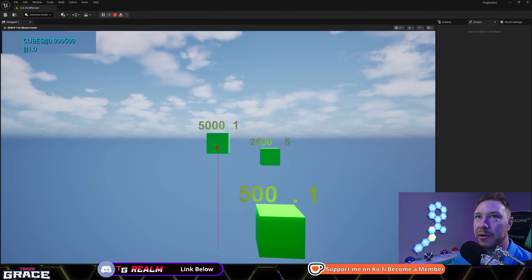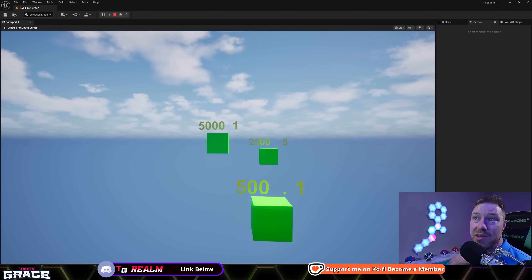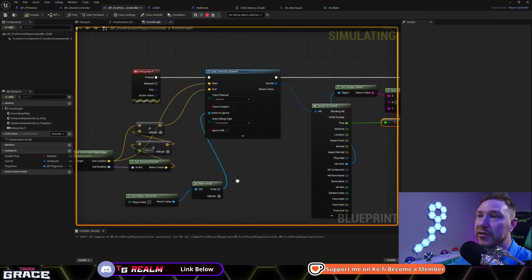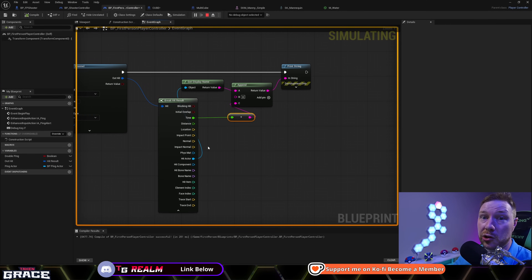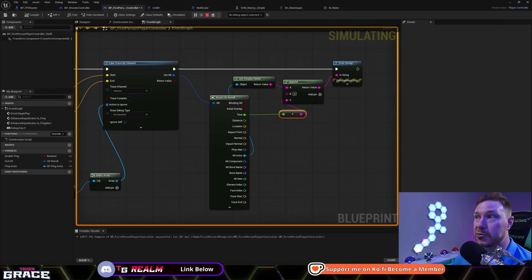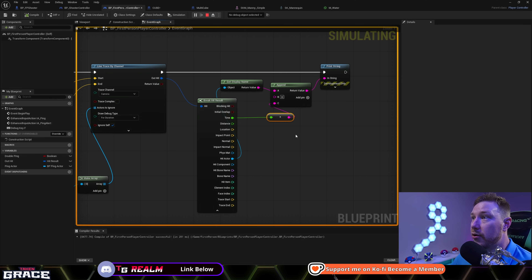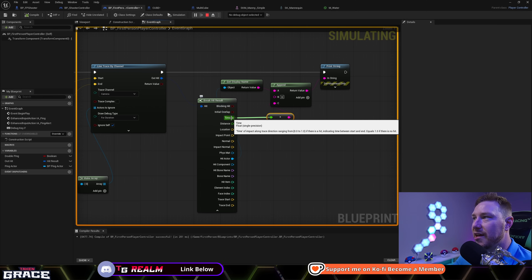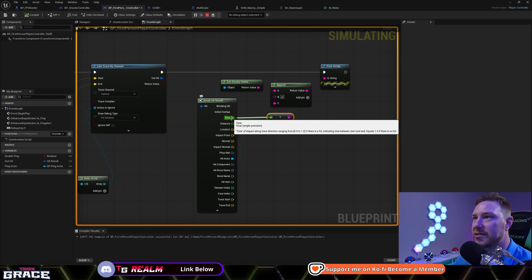And if I hit the 5000-unit cube, it's just under one. So in a sense, it's not really time — the better way to think about this is alpha. If you're going to be getting a lerp, for example, it's going to ask for an alpha, which is a number between 0 and 1, and you could use this to generate some sort of alpha between two values. It says 'time is an impact along a trace direction ranging from 0 to 1 — if there's a hit, it will be between start and end; equals 1 if there's no hit.' That's how time works.